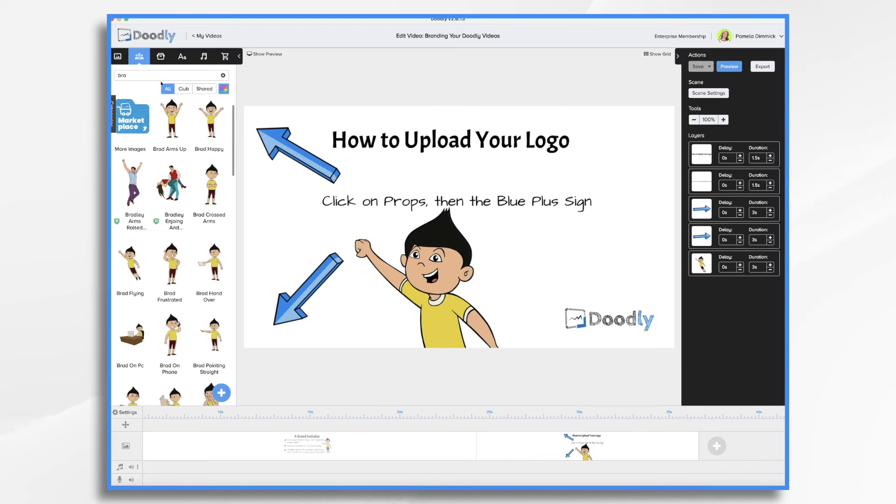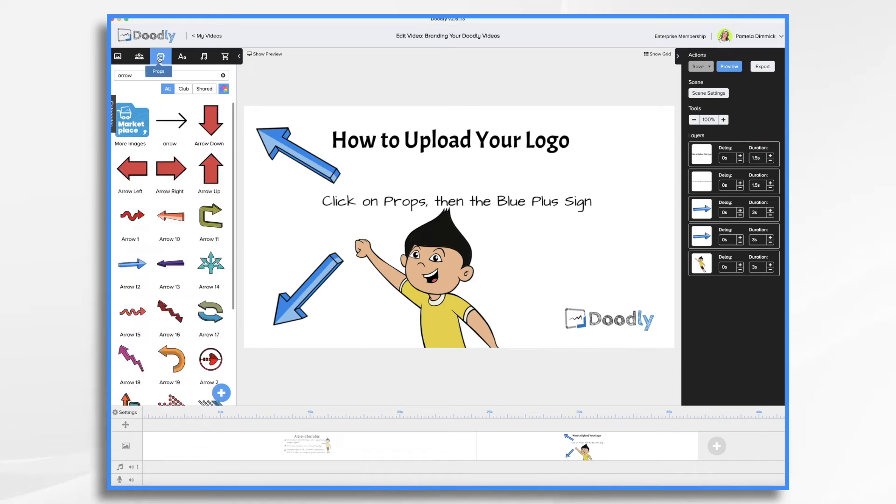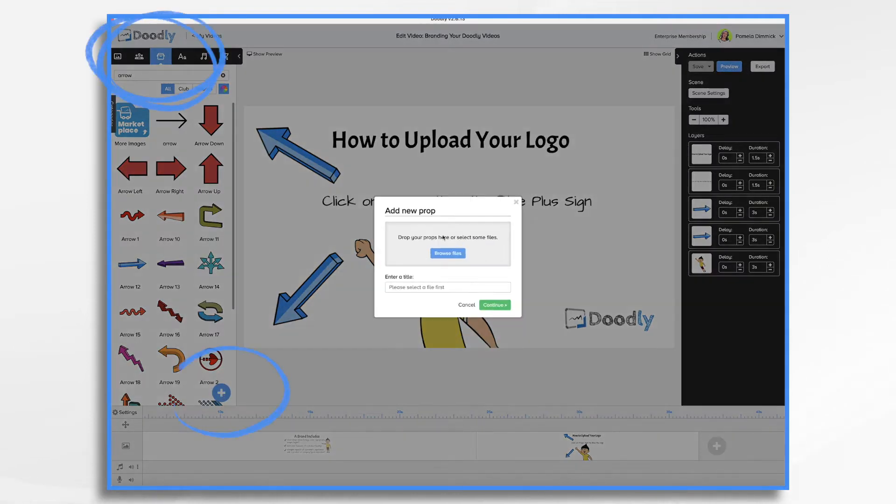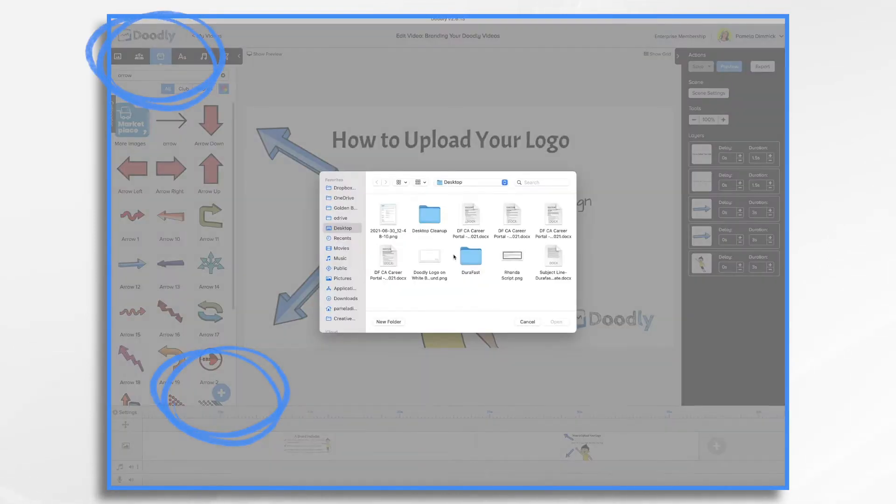So here's how to upload your logo. Click on props, the blue plus sign, and browse for your logo.